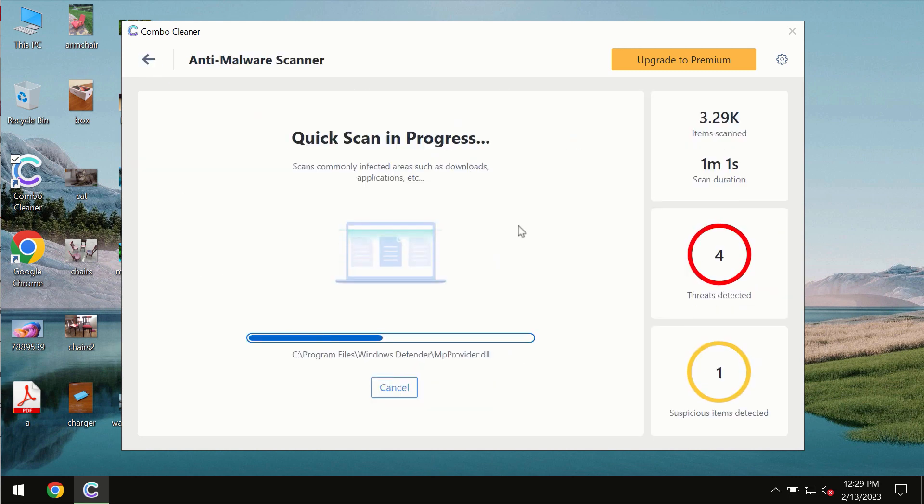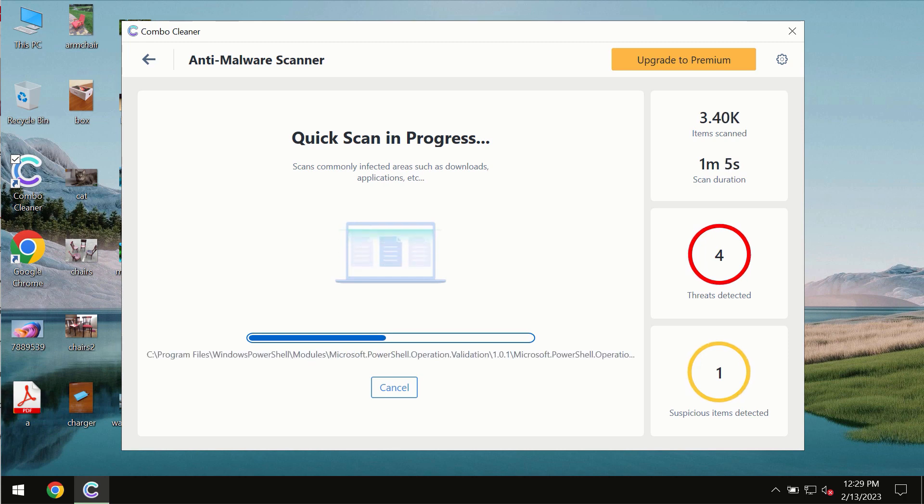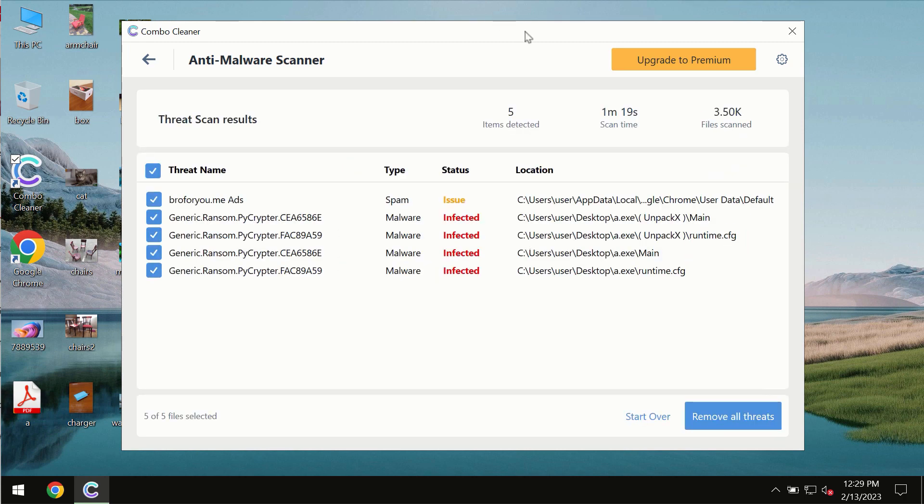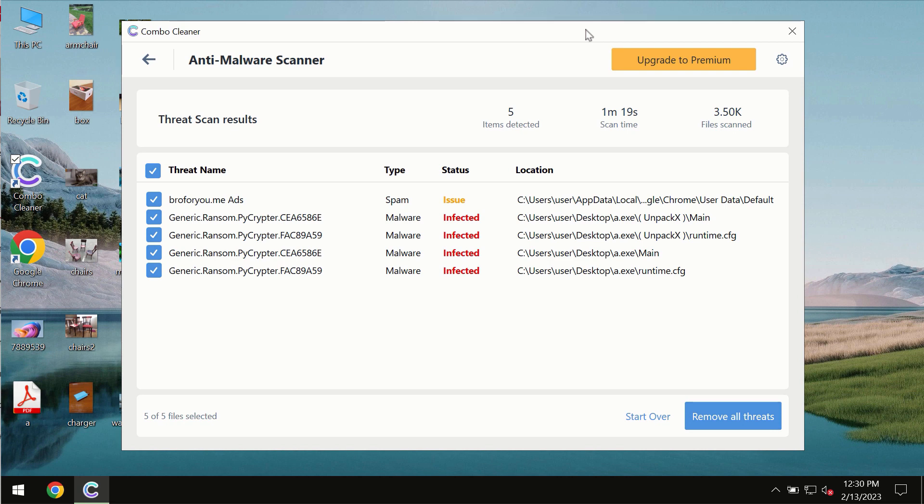You need to wait some time until the scanning has been successfully finalized. At the end of the scan, you will see the summary of the threats and their exact locations on the computer.